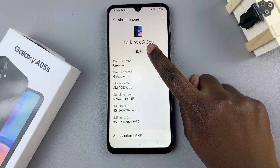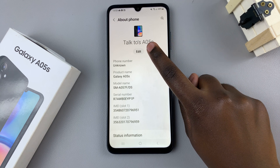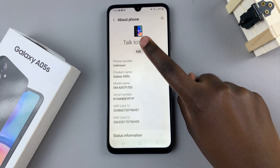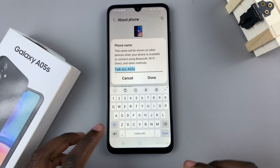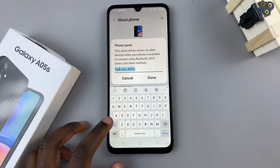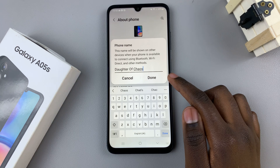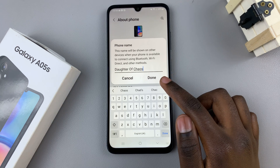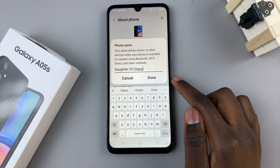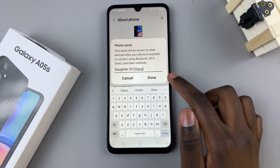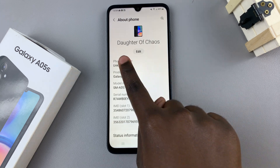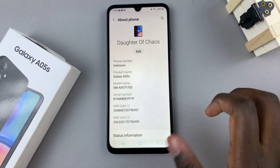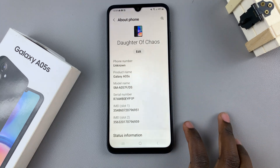To change it, select this edit button here and enter in the new name you wish to use. Once you've written in the new device name, tap on done and now you should see your new device name.